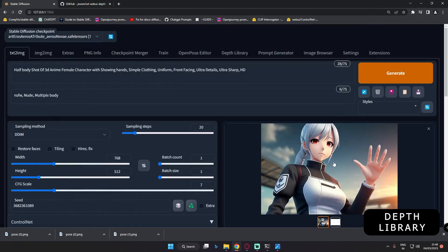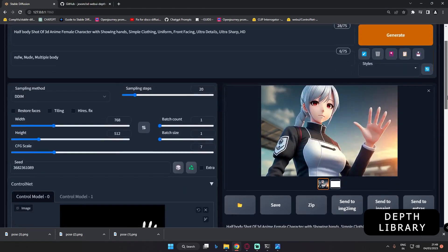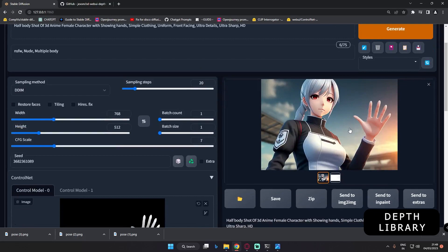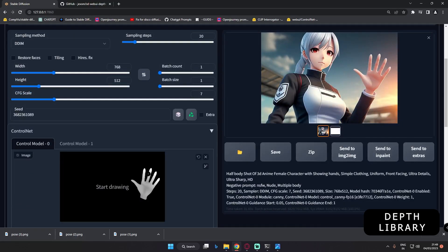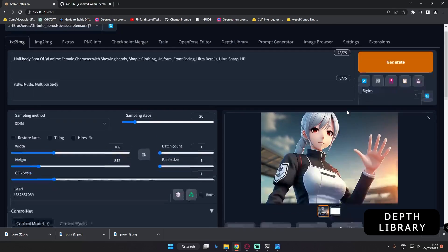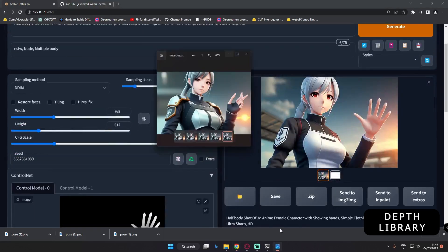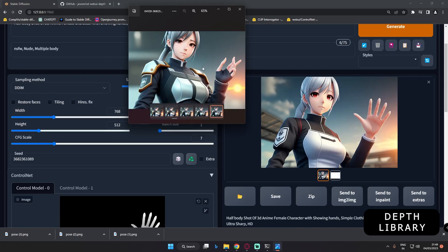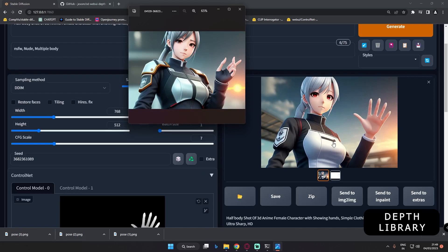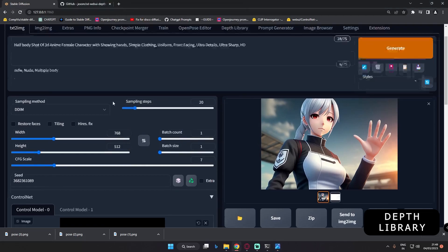That is the result I got — definitely amazing. The hand has changed. If I show you the original image, look at this hand versus the corrected hand — there are a lot of changes. The seed was the same as the original image. That's what I got with text-to-image.